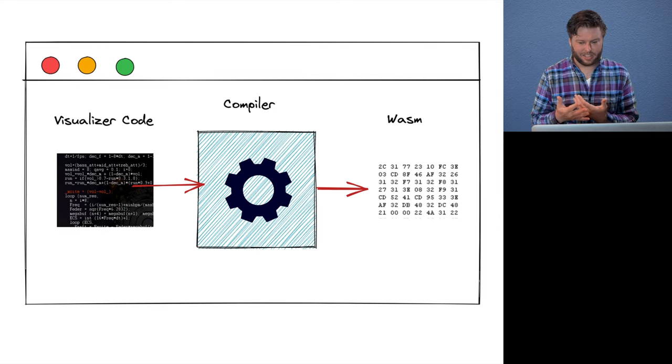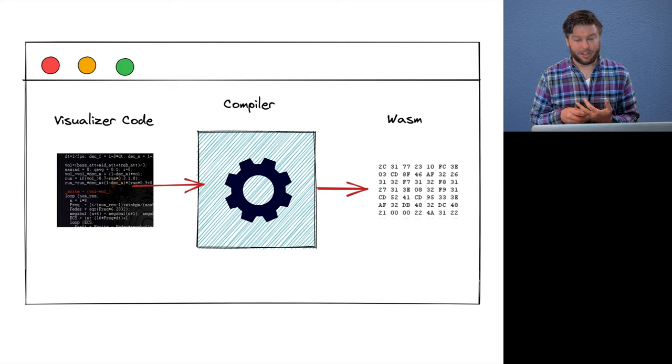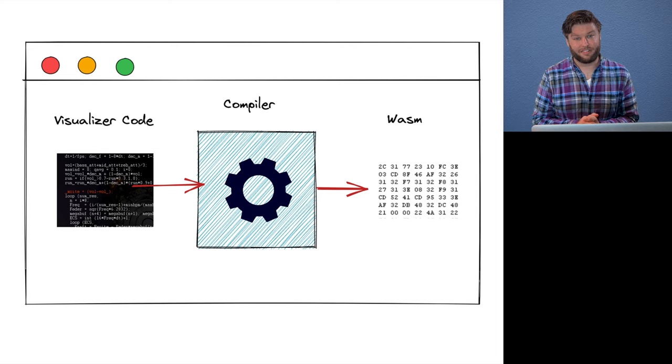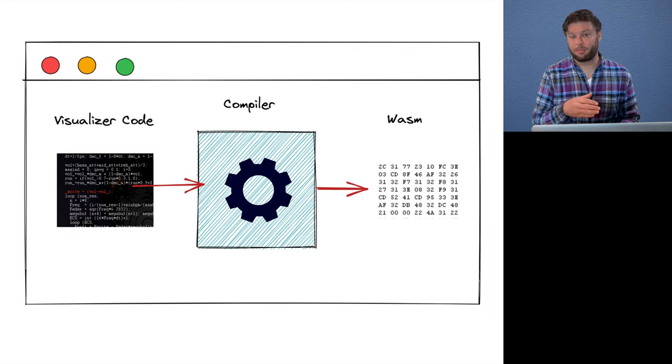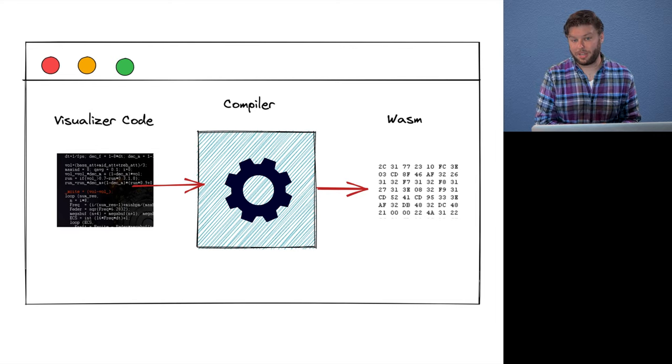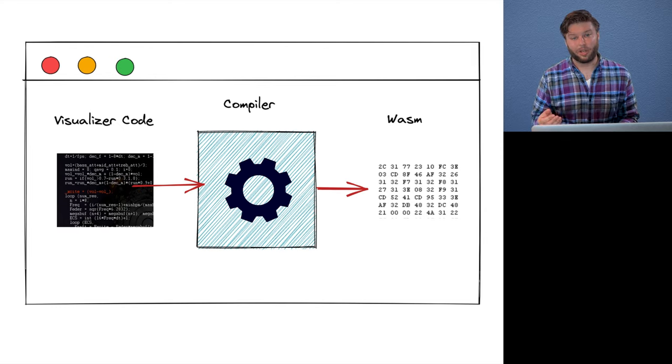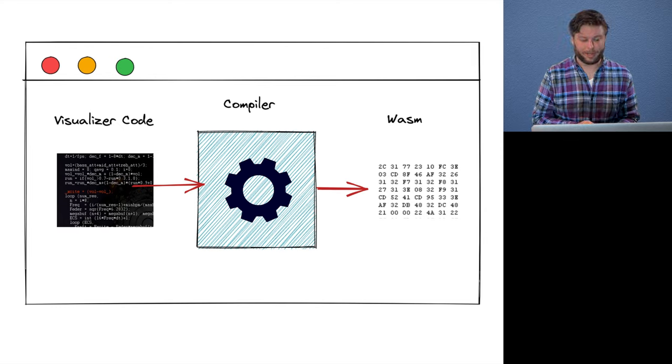So by taking this approach, we were able to get visualization rendering to get the rendering 73% faster. And thanks to the WebAssembly sandbox, which I mentioned, we were able to get significantly more security guarantees along the way.